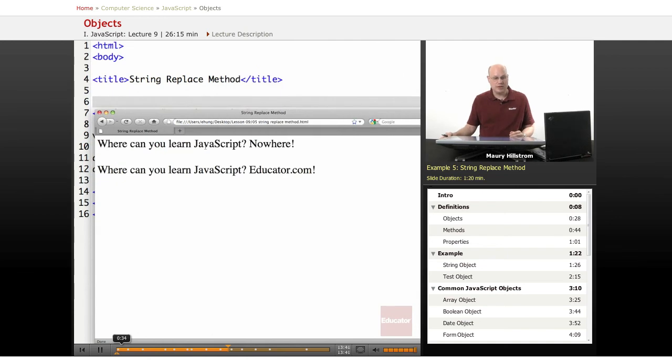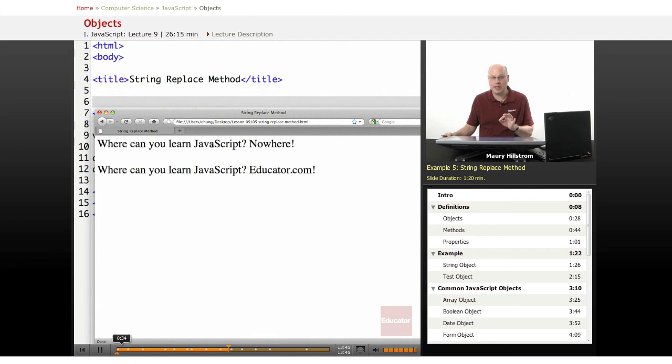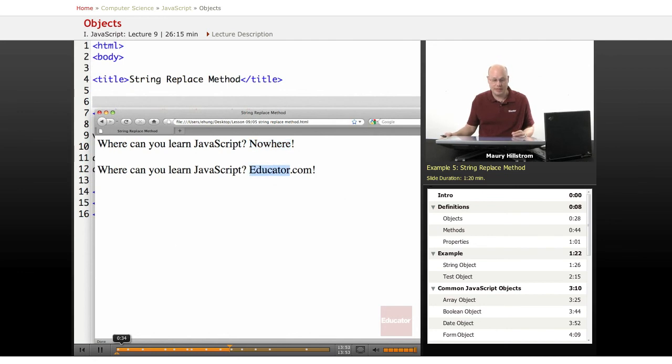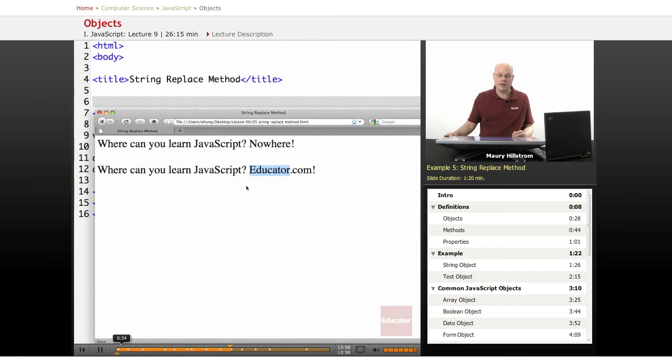All right, so here in the browser, you can see initially it just writes the string as we typed it out because we just said document write line, write the string. Where can you learn JavaScript? Nowhere. And then the second time we ran the replace. It replaced nowhere with educator.com. So it lists the whole sentence, where can you learn JavaScript? Educator.com.